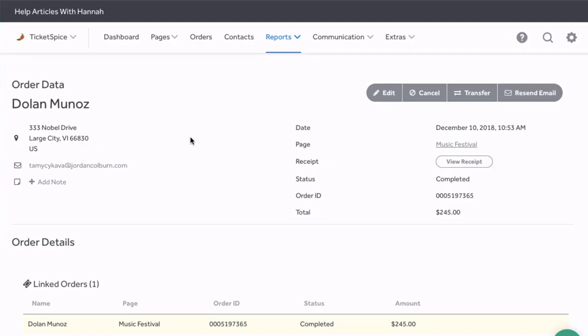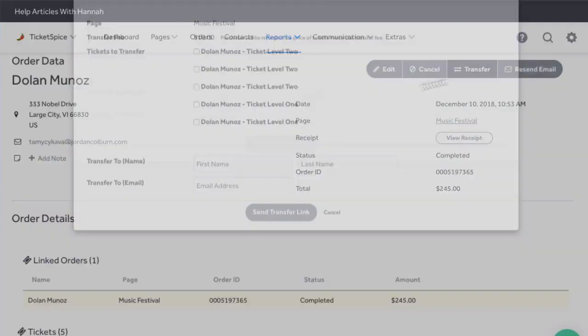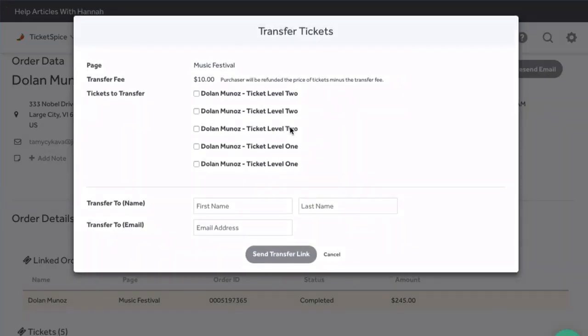Now the third way that you can complete this is here in the reporting section. You can look up the order information and click transfer to initiate the order on behalf of the purchaser.